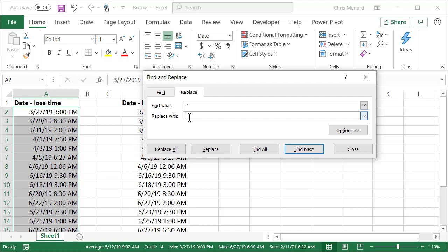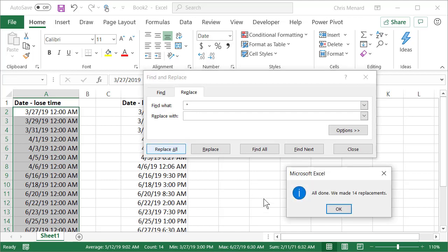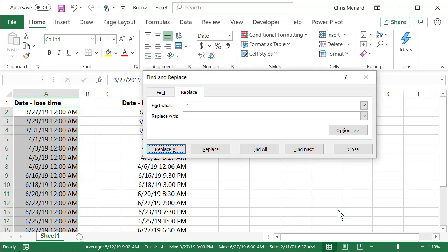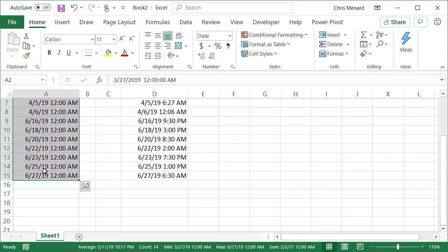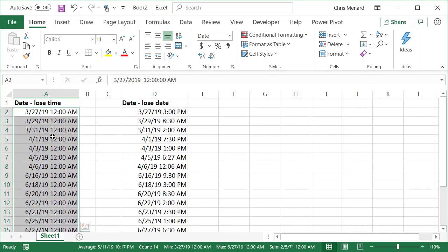In Find With, I did space bar star. Replace All. Hit OK. It found 14 replacements. Let's go check that. Close. Header row is in A1, the data stops in row 15, so that is 14.